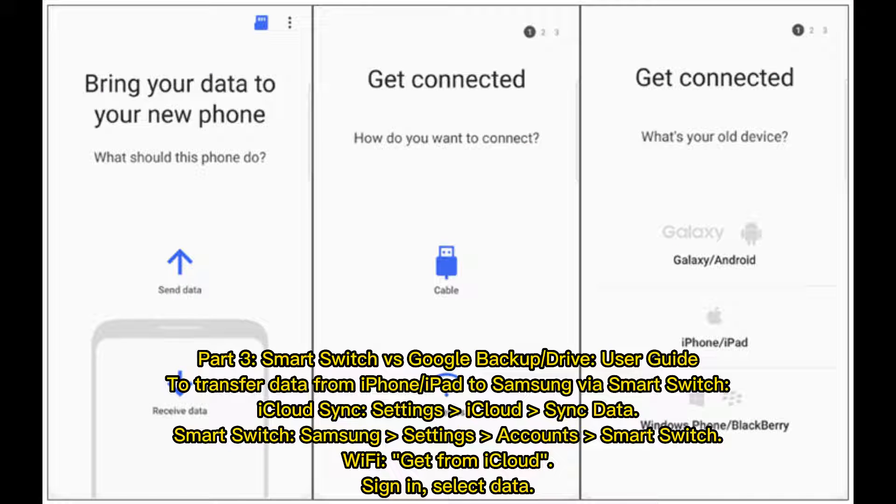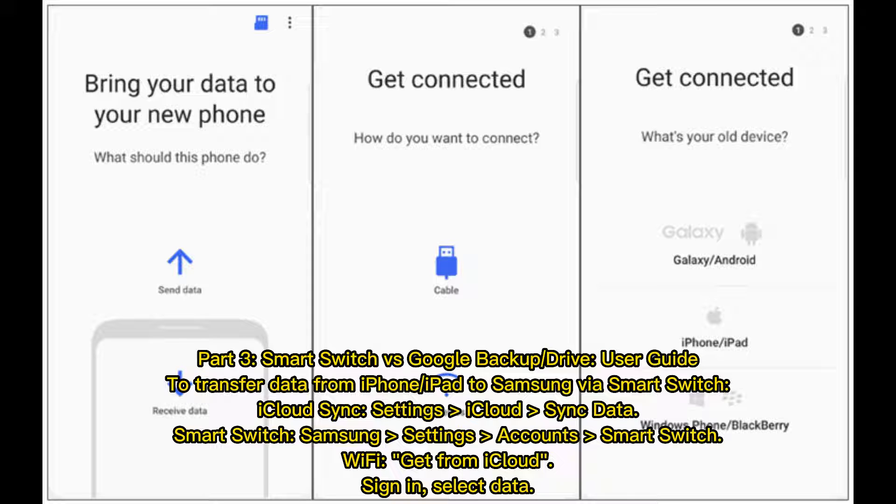Smart Switch vs Google Backup or Drive User Guide. To transfer data from iPhone or iPad to Samsung via Smart Switch using iCloud sync: Go to Settings, sync data to iCloud, then open Smart Switch on Samsung. Navigate to Settings, Accounts, Smart Switch, and select Wi-Fi. Choose Get from iCloud, sign in, and select data to transfer.